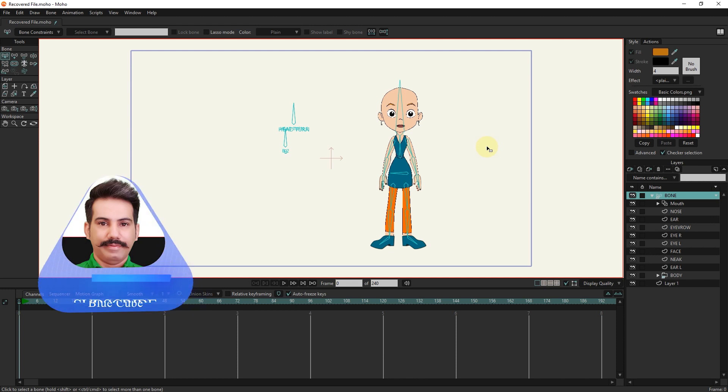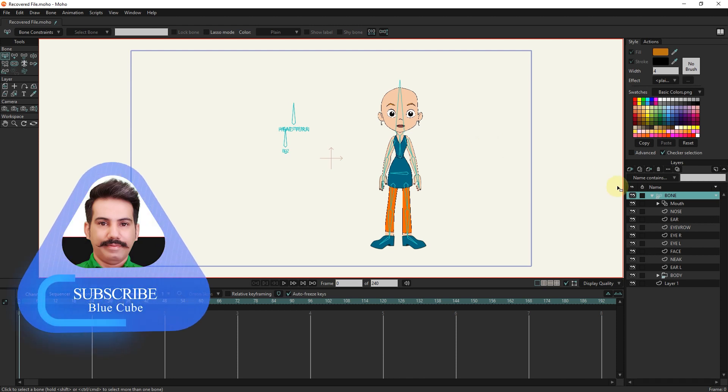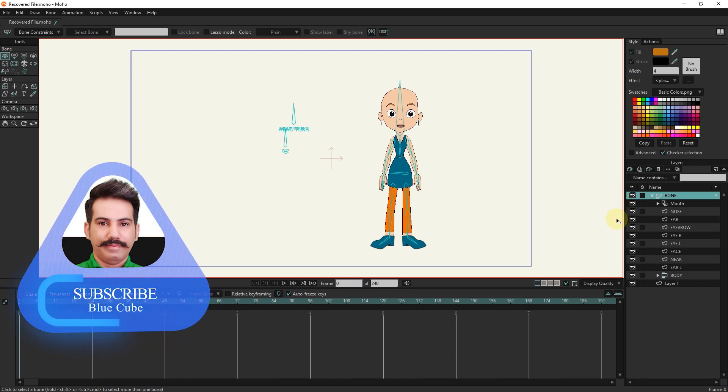Hello friends. In this tutorial, I will teach you how to animate hair in the Moho program.